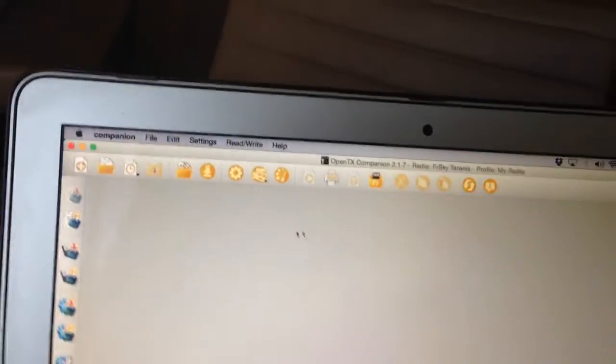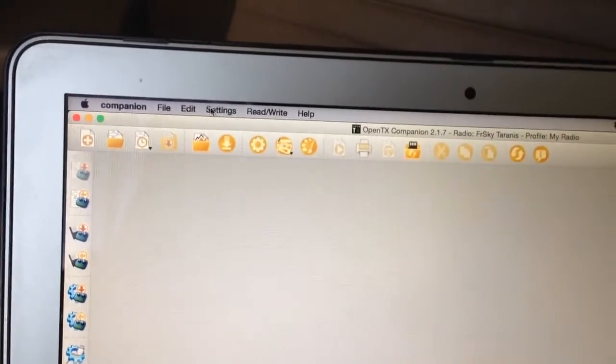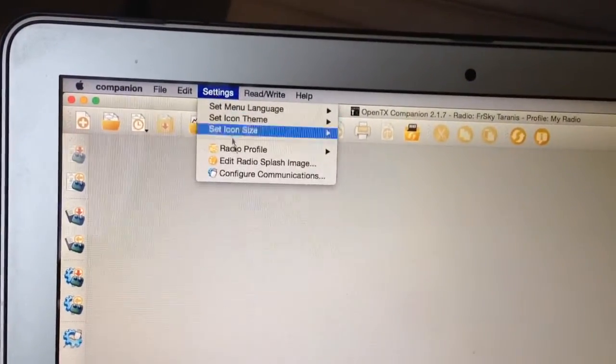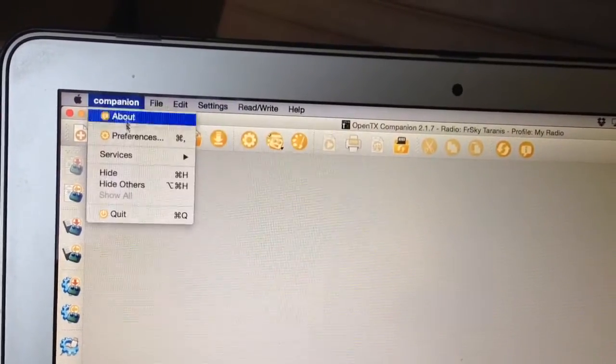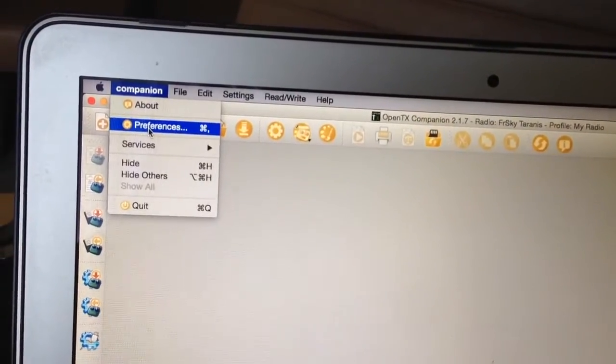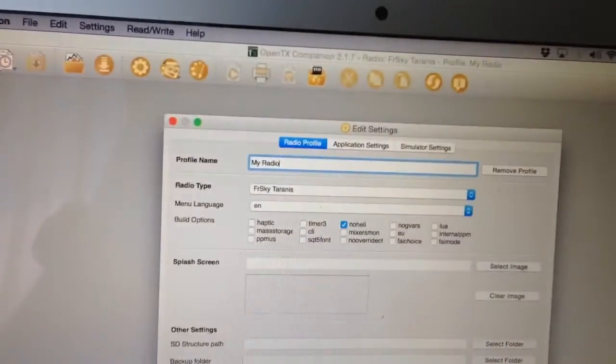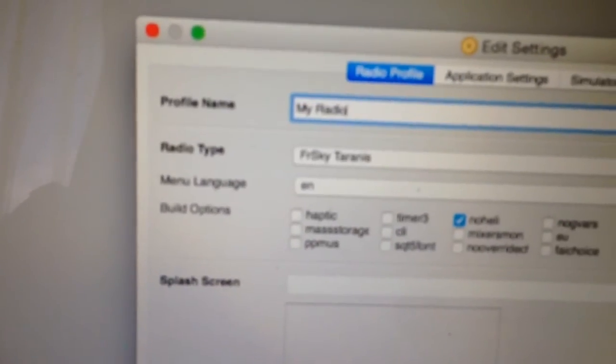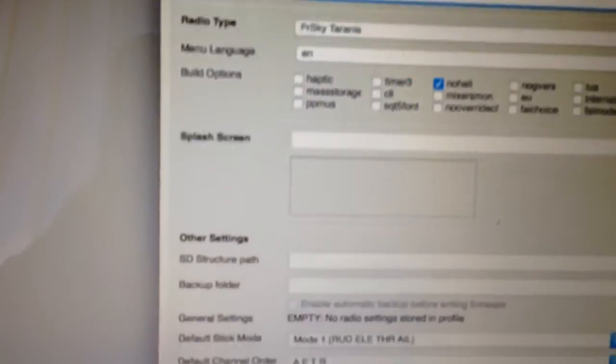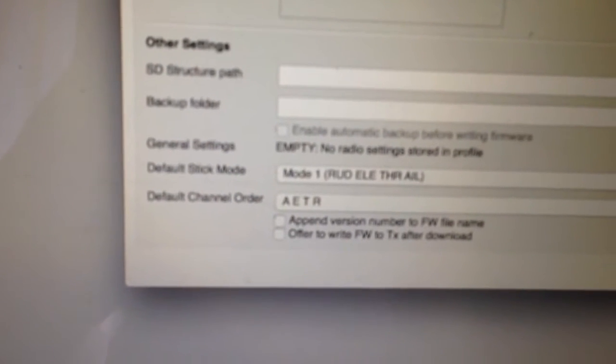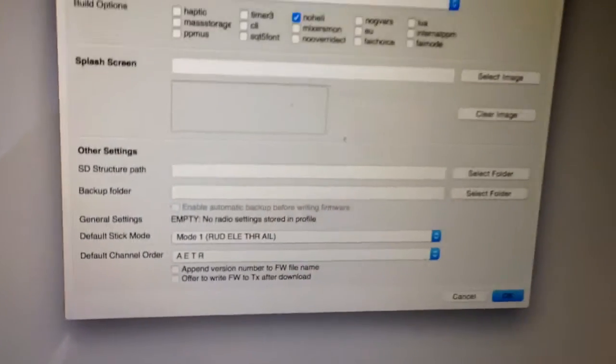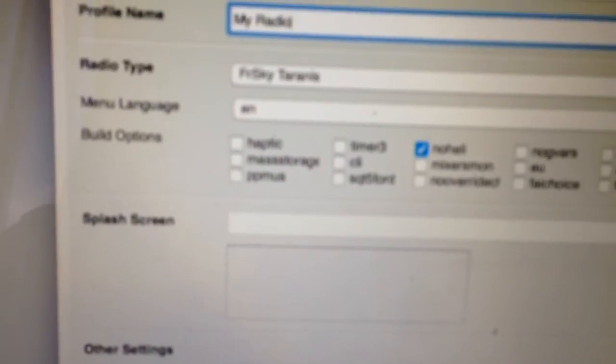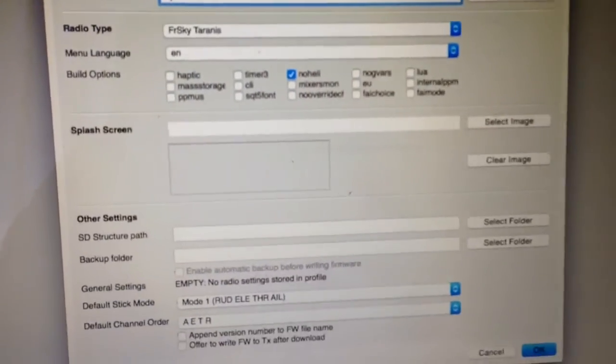Alright, now very important that you make sure you have the right settings here for your actual radio. So let me just go to Preferences on Companion. And I'm using a standard FrSky Taranis there. I fly Mode 1, which is throttle on the right, and I prefer AETR. It's just more compatible with what I'm doing. I've just selected the No Heli option there.